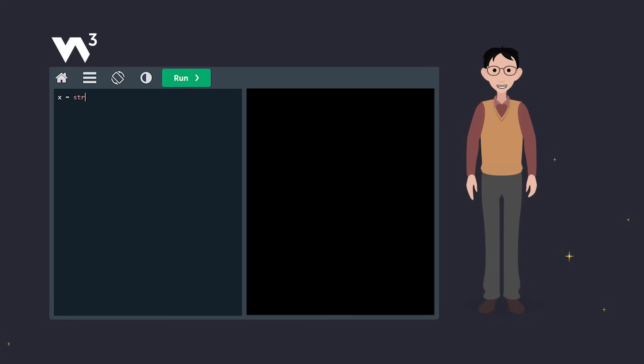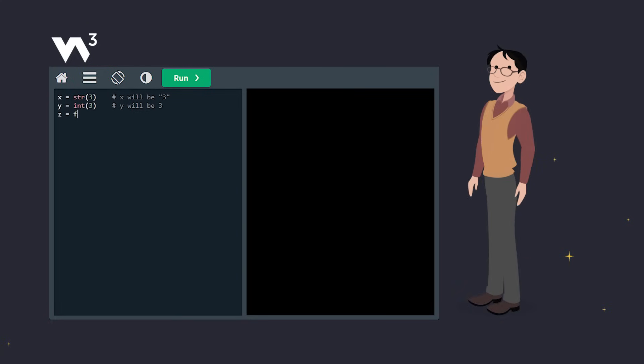If you want to specify the data type of a variable, you can use casting. This way, you can control the data type of your variables.